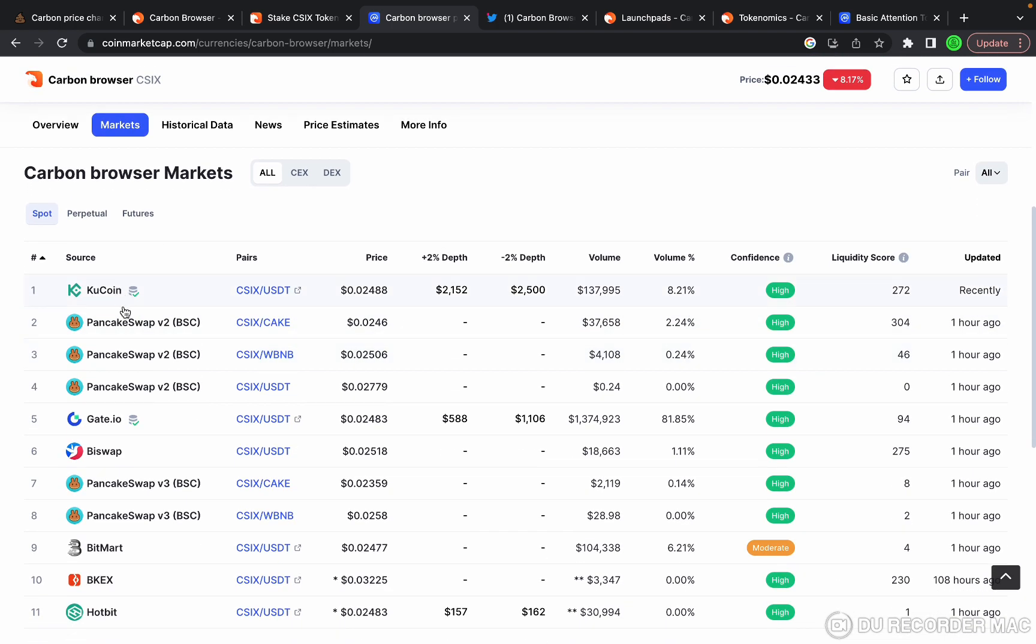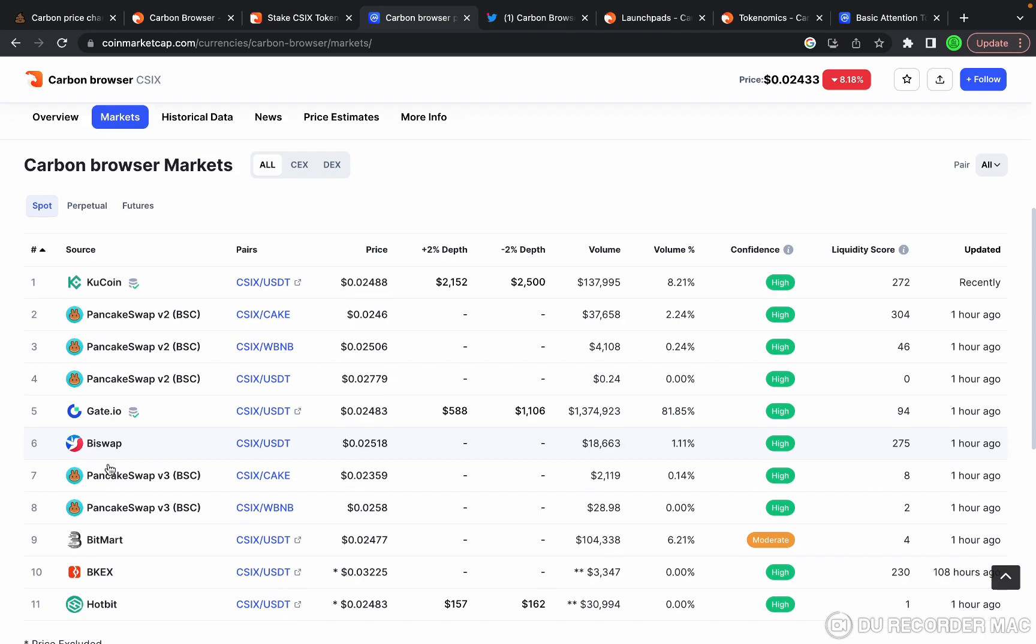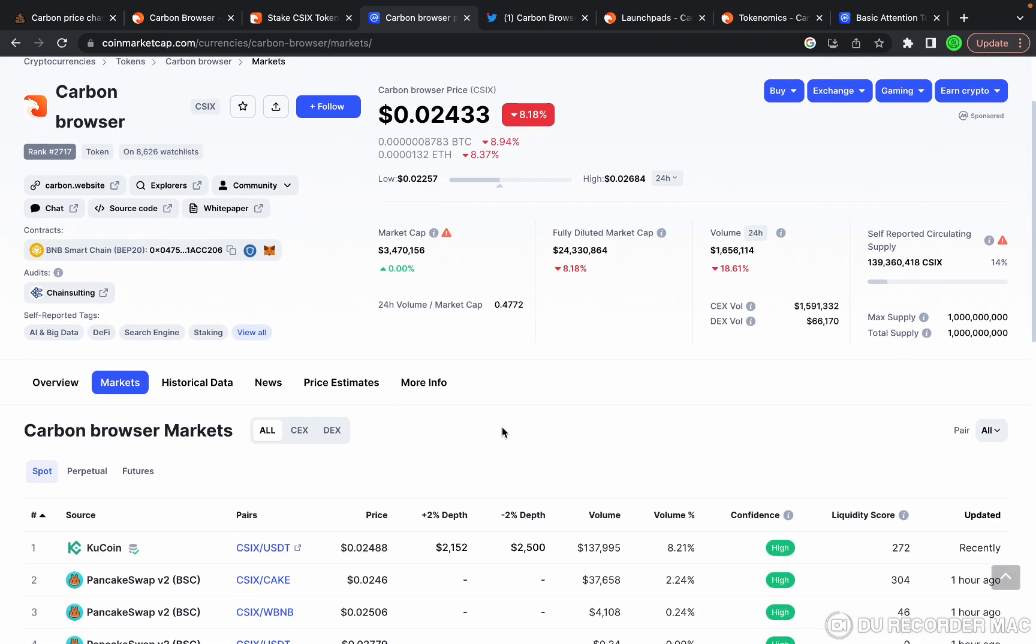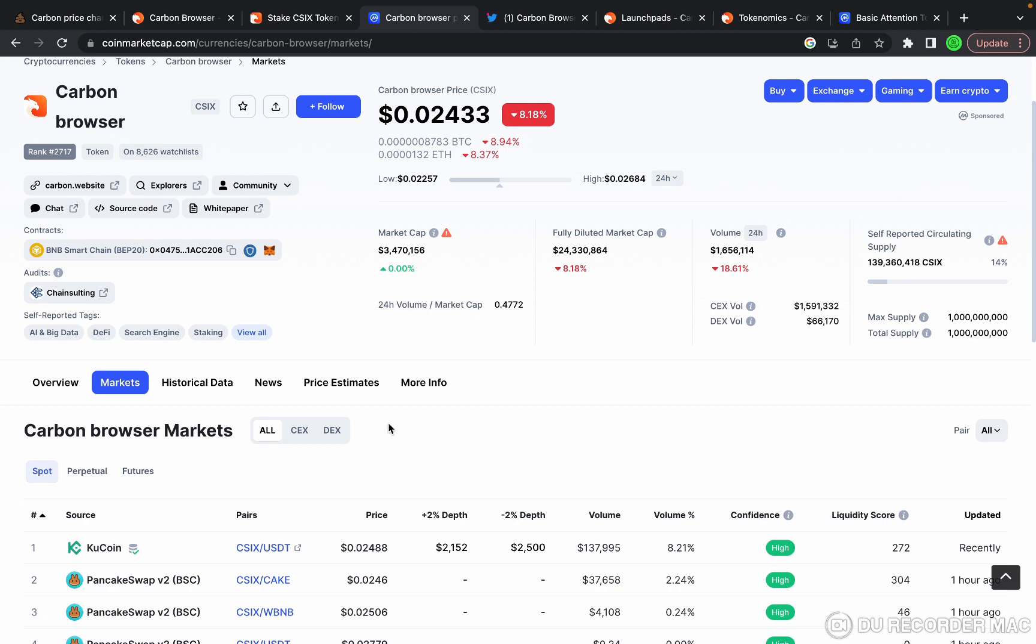You can buy it on KuCoin, PancakeSwap, Gate.io, Bybit, BitMart, BKEX, or Hotbit. It's available on centralized and decentralized exchanges.